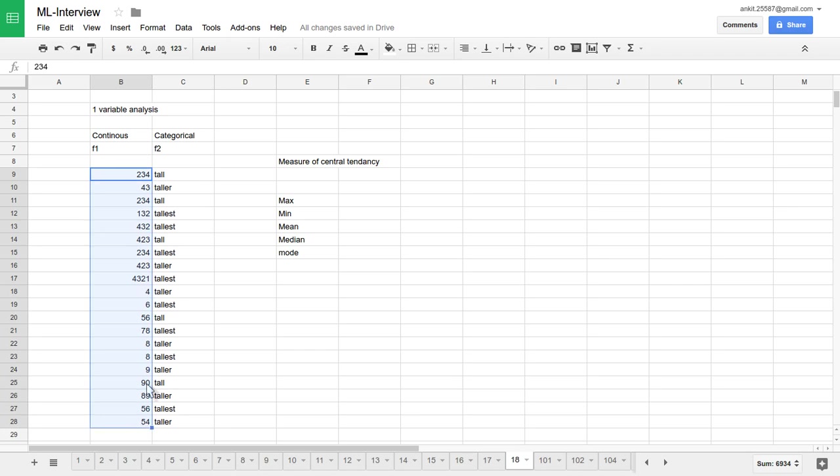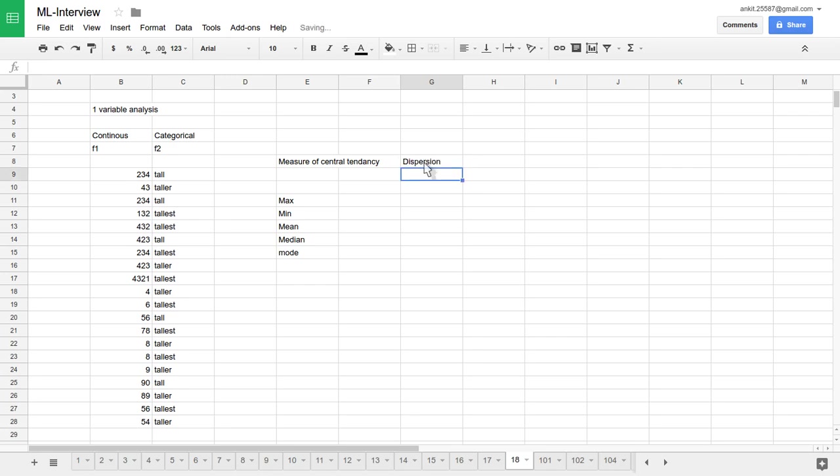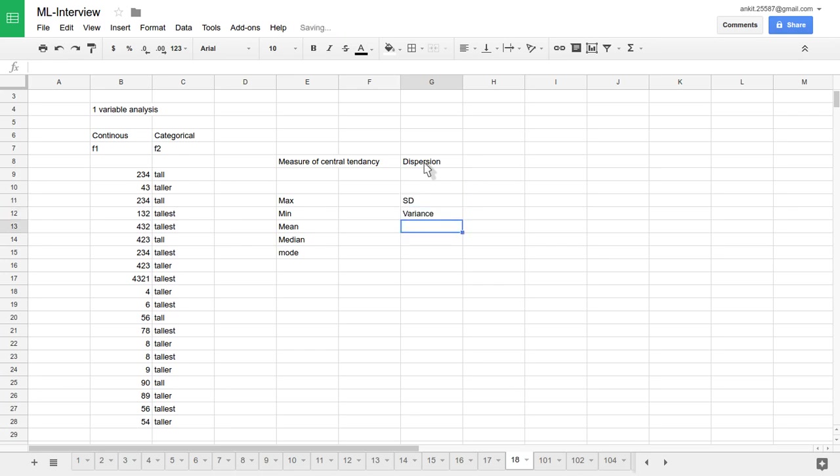And we have another measure of dispersion also available. Techniques like standard deviation, variance, range kind of techniques are available in dispersion. We can use this kind of parameter when we have continuous data variables.